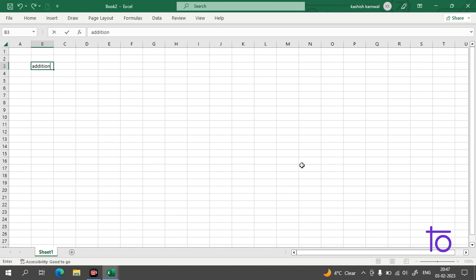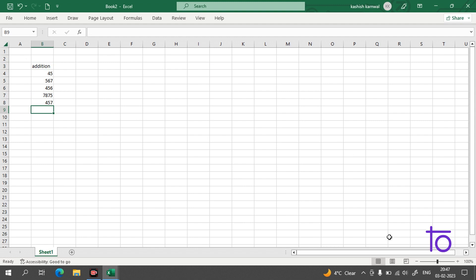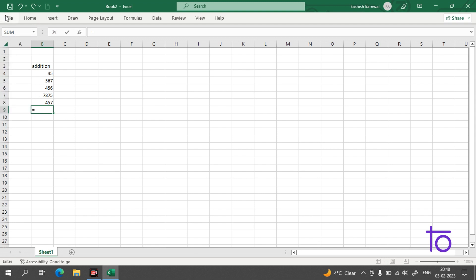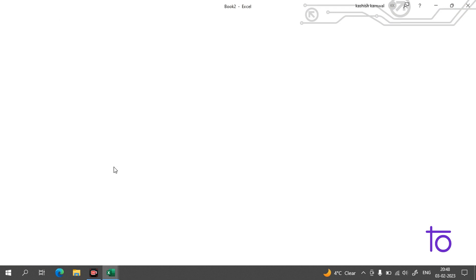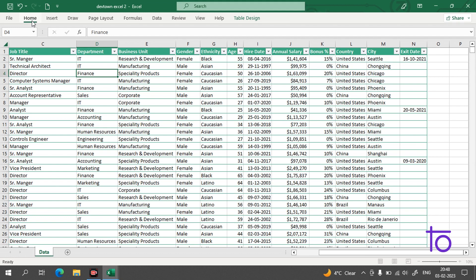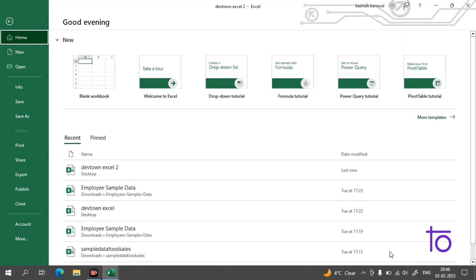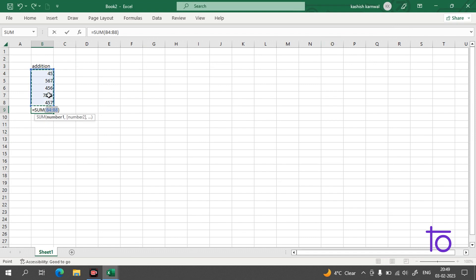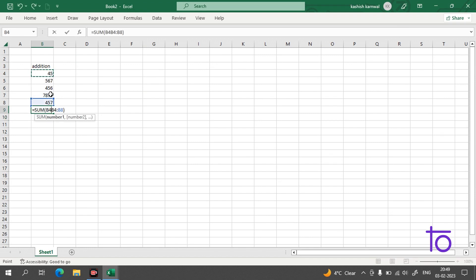Let's start with our first part: addition. So how do we do addition in Excel? Let me create a table here with some random numbers. We start with the equal-to sign, and there is an option called Auto Sum. If I press Enter, you can see I'm getting the total of all these values. You can verify it yourself with a calculator.